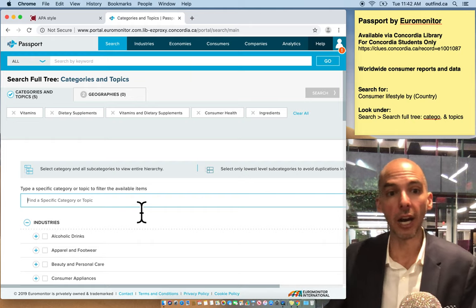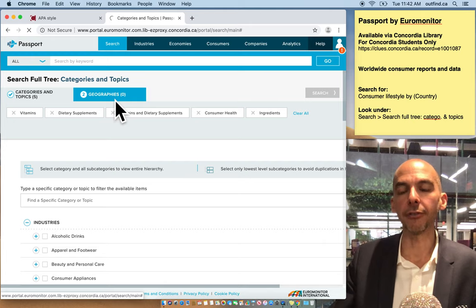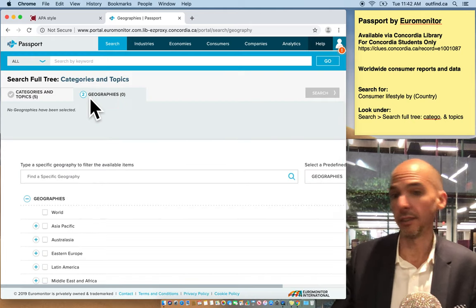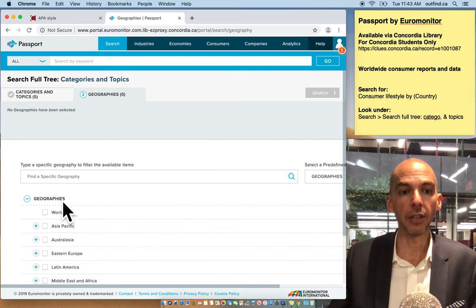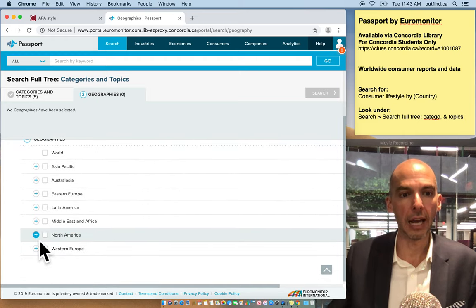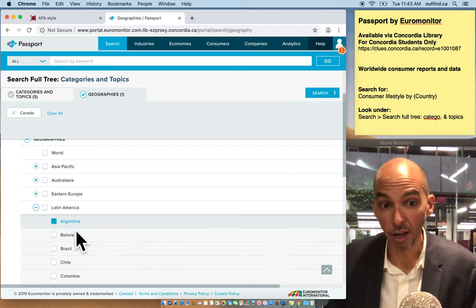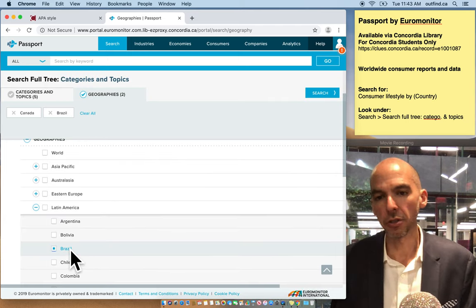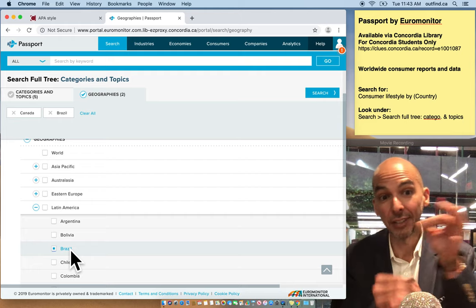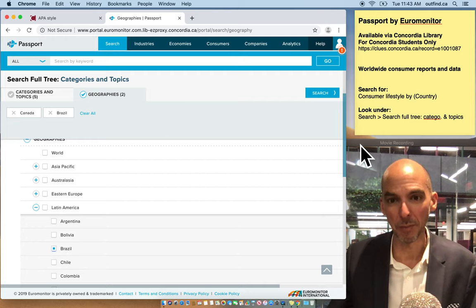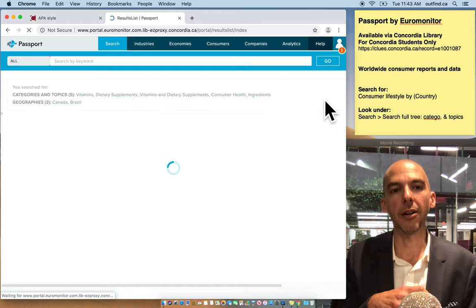Add two, three, or four categories at different levels to see the detail available. Once you've added categories, the next step is the Geographies option. Under Geographies you pick countries — for example, Canada in North America and Brazil in Latin America. You can add multiple countries, but remember there may not be a match for every specific combination of category and geography. Once you've added geographies, hit Search.